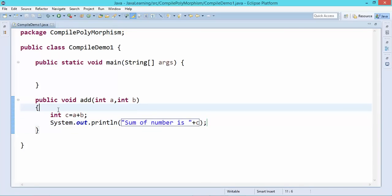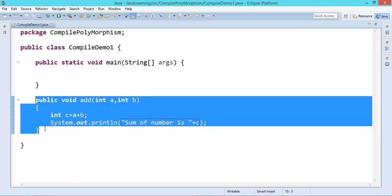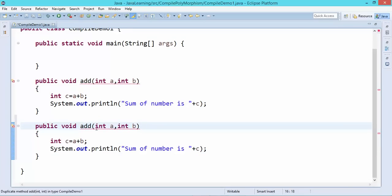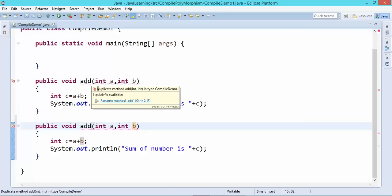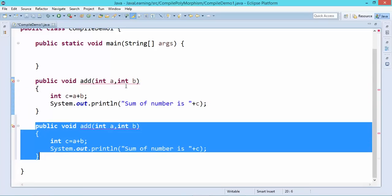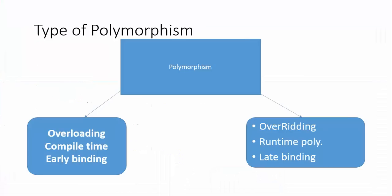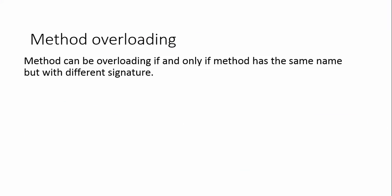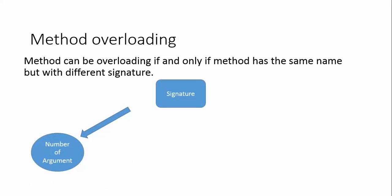Now if I want to add three numbers and I write another add method, Java will throw an error saying duplicate method name, because we have the same method with the same signature twice. Java will never allow you to write the same method multiple times with the same signature. Methods can be overloaded if and only if the method has the same name but a different signature. Signature consists of the number of arguments, type of arguments, and order of arguments.